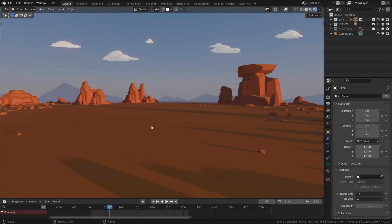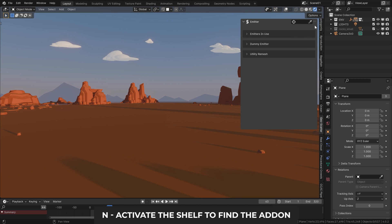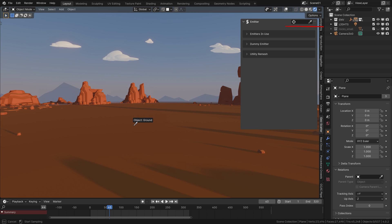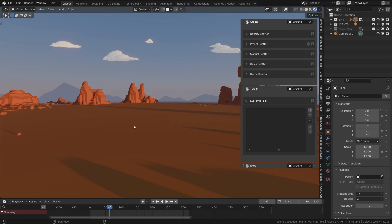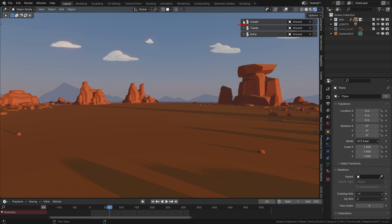Before we get to the main scene, let me show you the very basics of this add-on on this simple scene here. So the very first thing we need is to define the object onto which we want to scatter stuff. Good. And one thing I usually like to do with these robust add-ons is to get a little overview.